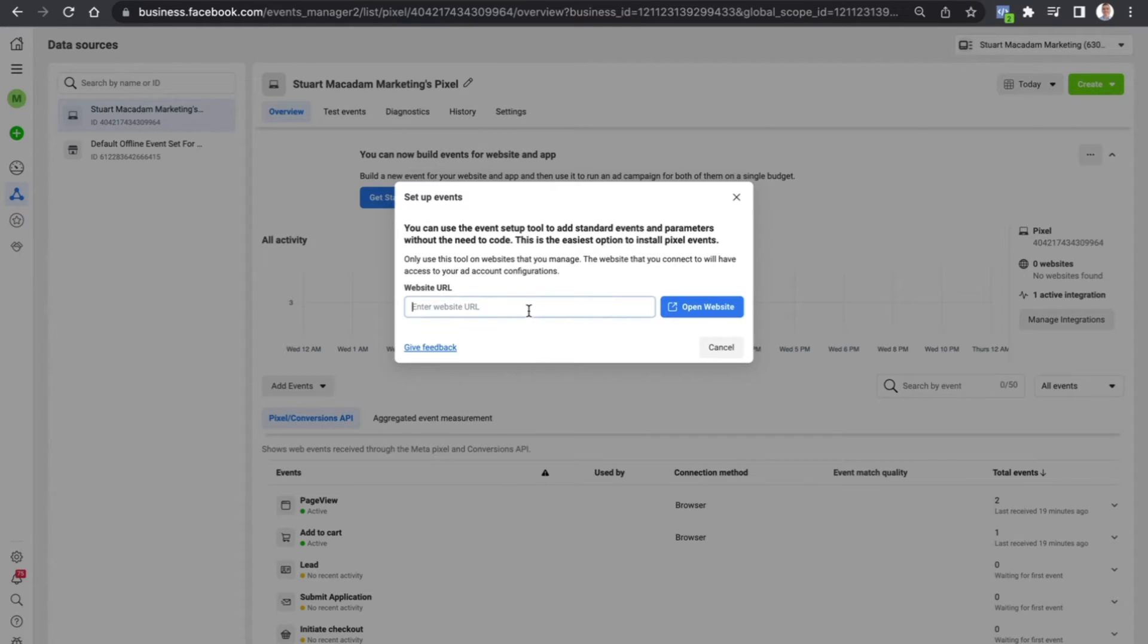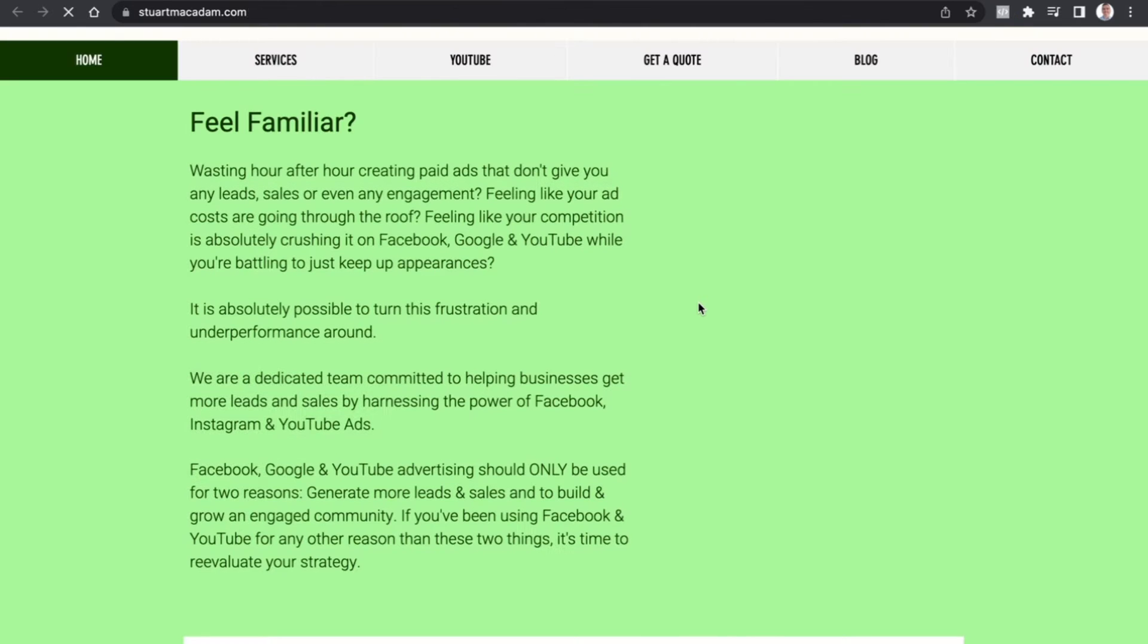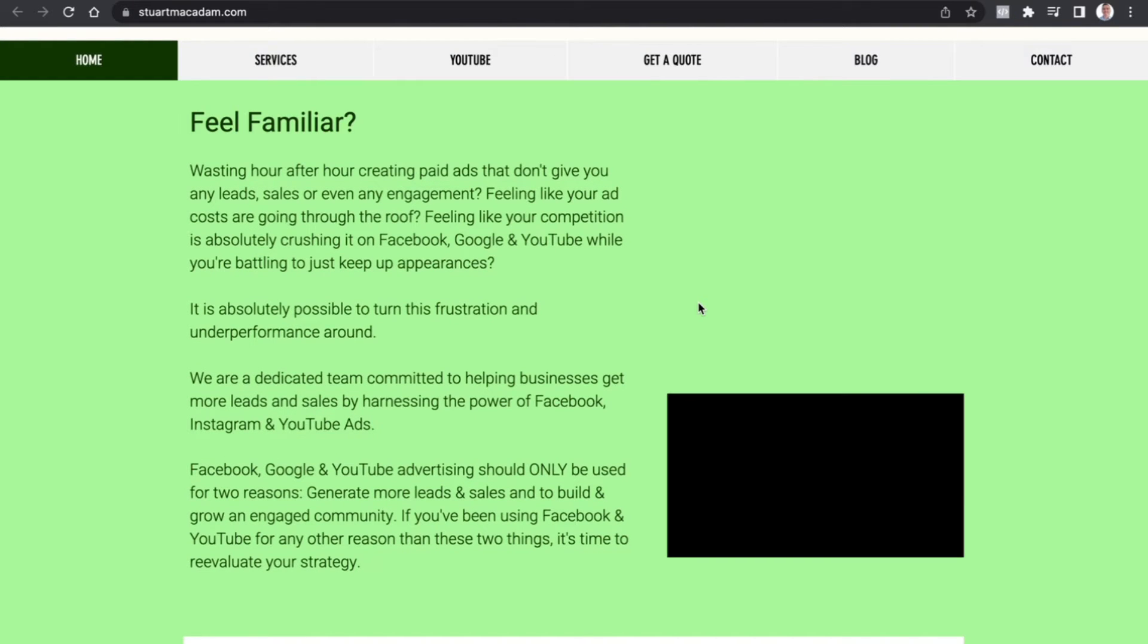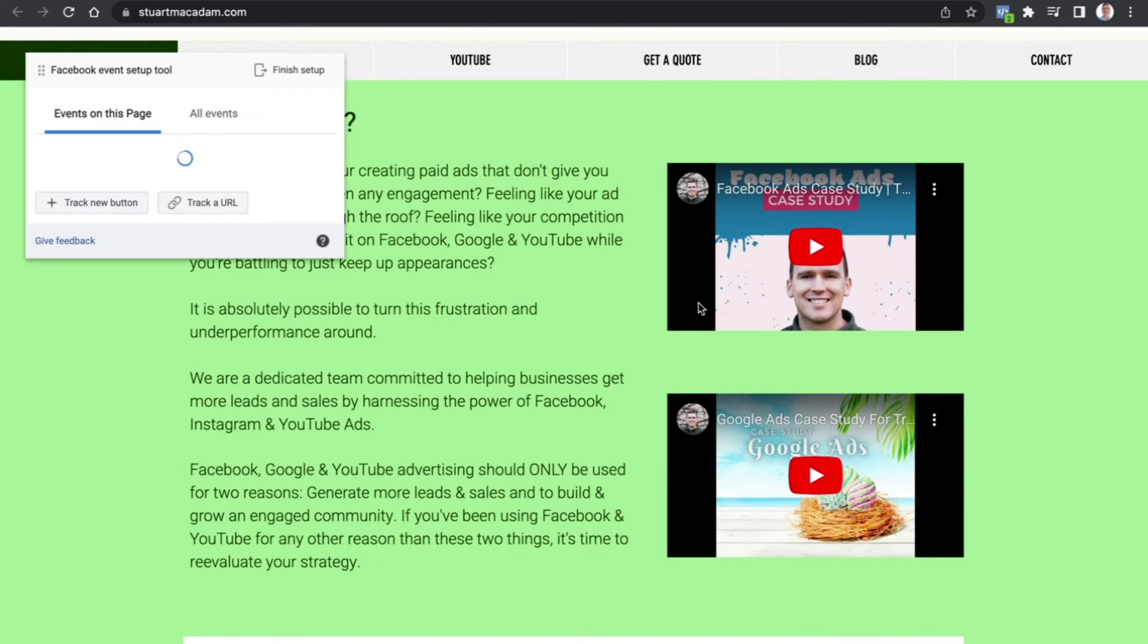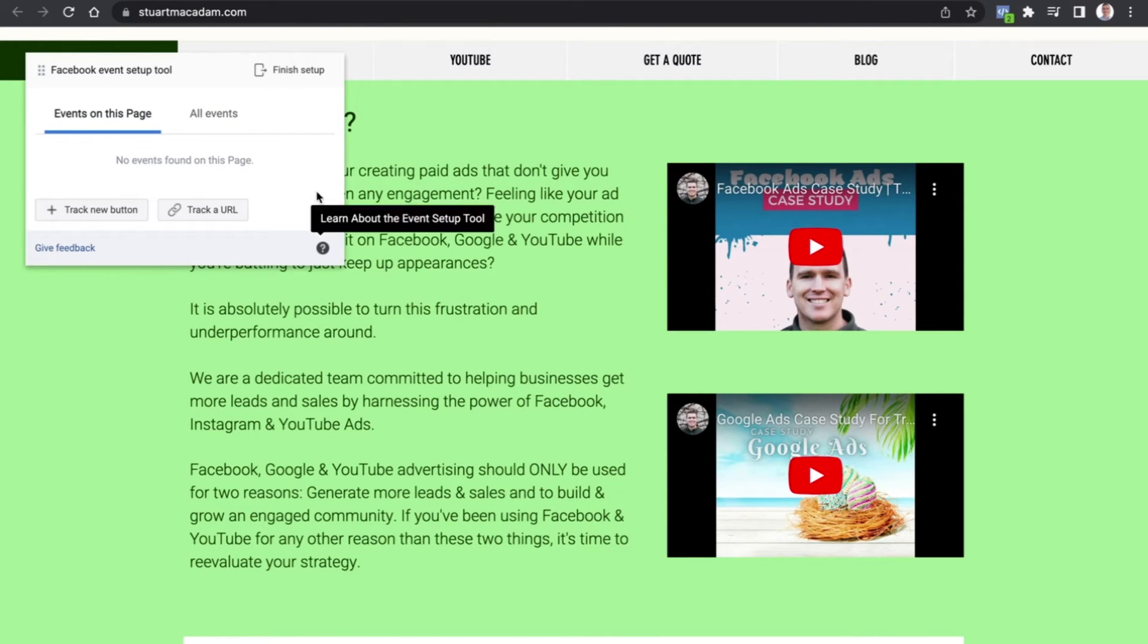From here you need to enter your website name where the Facebook pixel has been installed. So let's go to my website where Stuart McAdam Marketing's pixel has been installed and open it up. You can see here that this is going to open up a Facebook Event Setup Tool. Now for this tutorial I'm going to show it to you as if it's brand new, so there's no events that have currently been set up on the page.